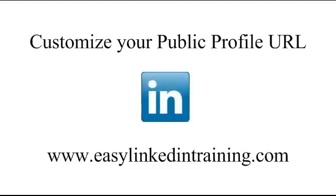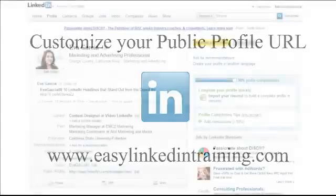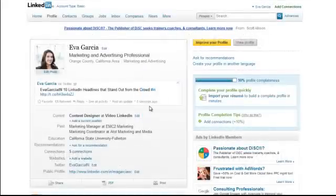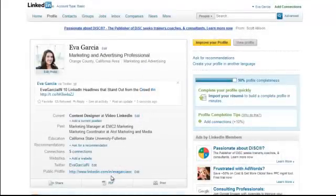When you create your profile, LinkedIn automatically creates a public profile URL for you. However, this is not necessarily anything that's specific to your name. And if you want to show up in Google search results, you want to make sure that this URL is customized with your name in it.